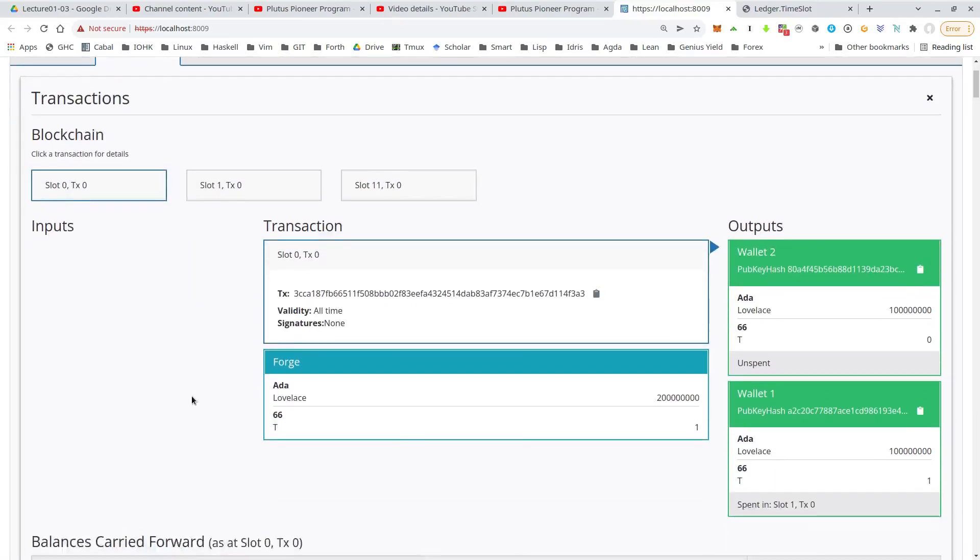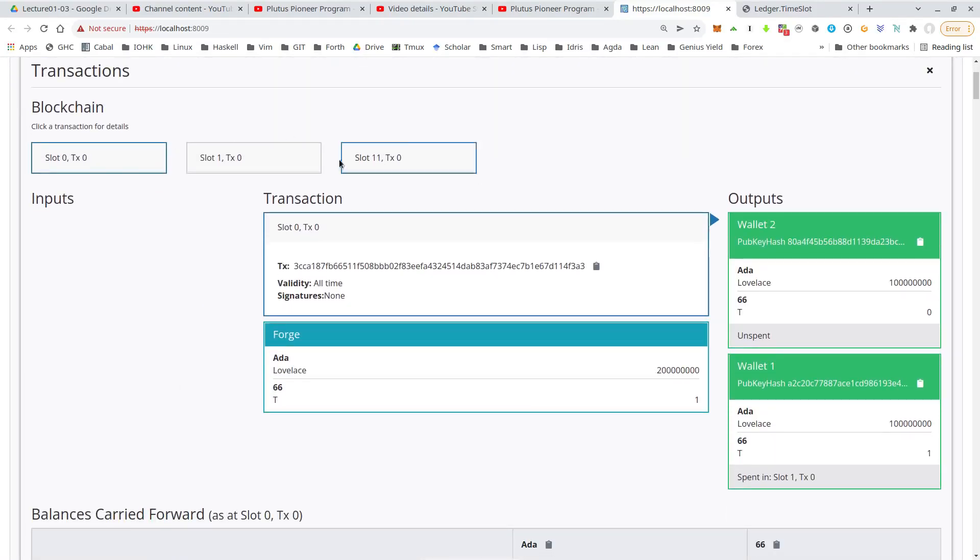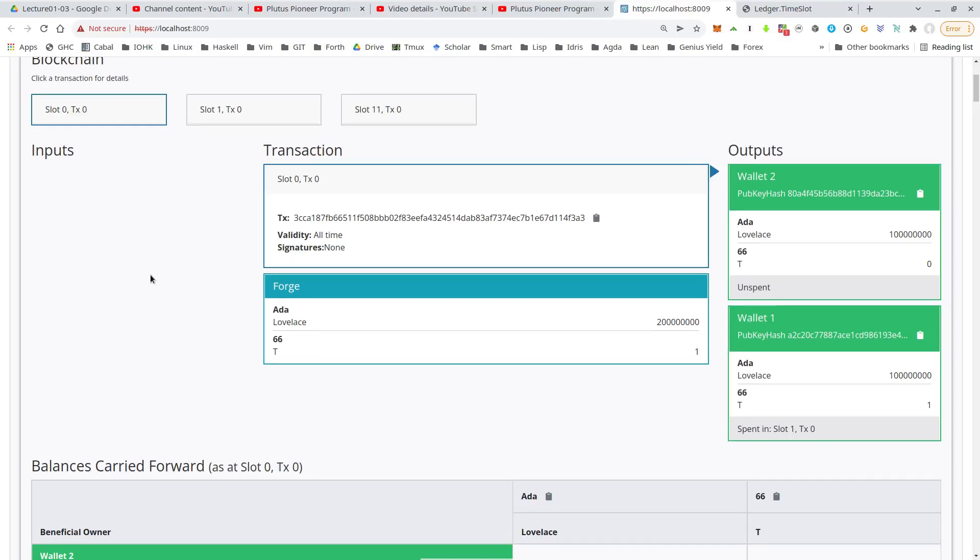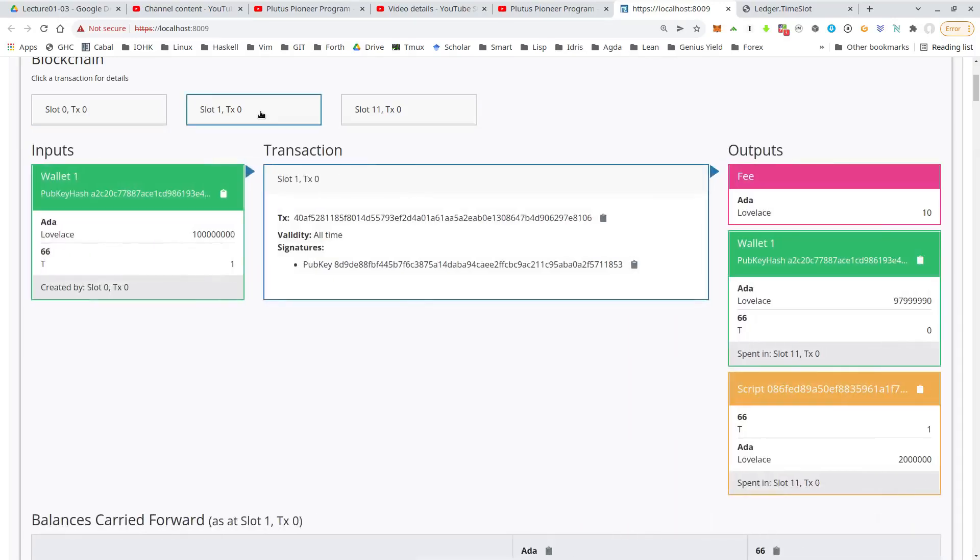Okay. And we have fewer transactions, but it looks good. So this is again, the genesis, the initial transaction that gives the wallets one and two the initial funds, then the auction starts as before. So that should be the same. So we have the script output, the auction contract with the token and this minimal deposit.